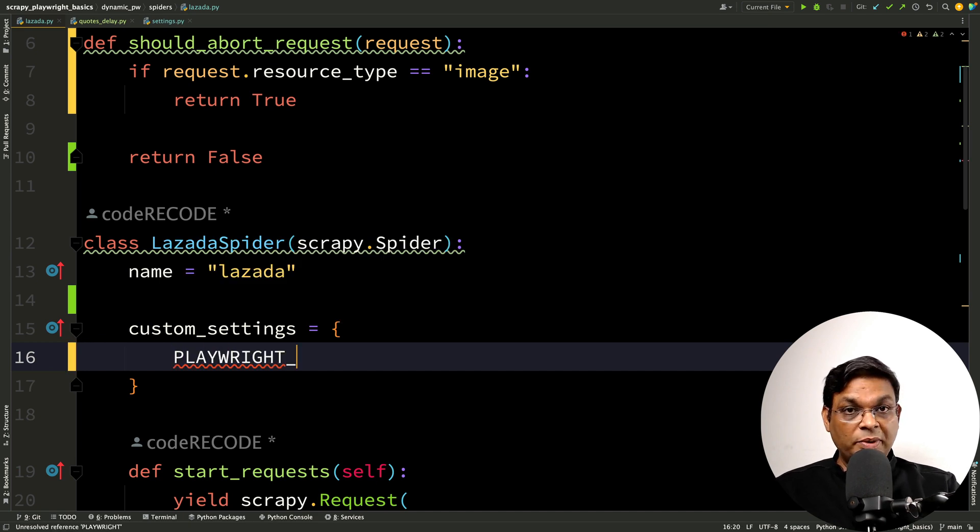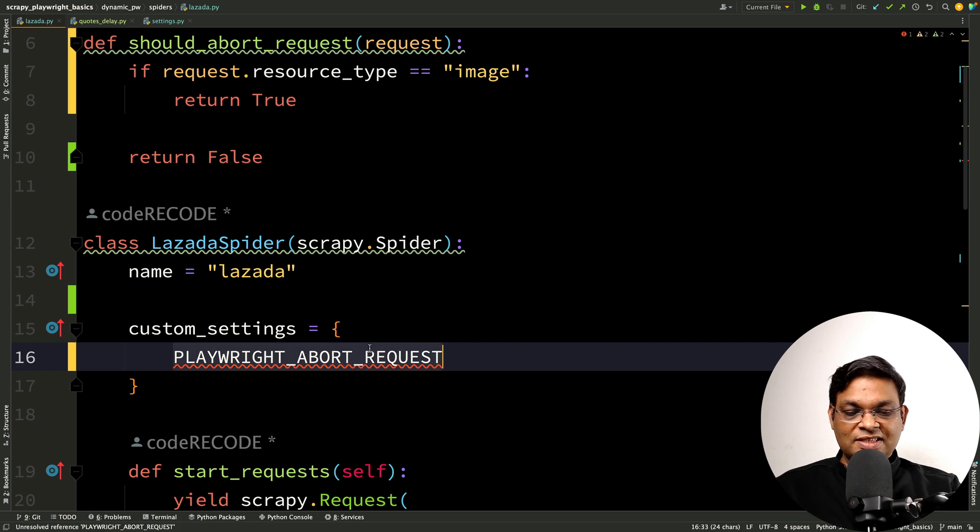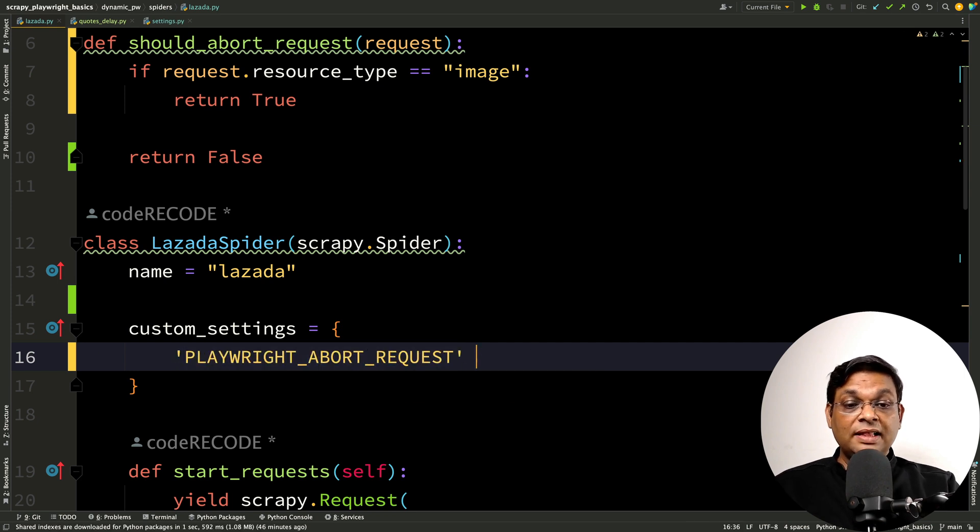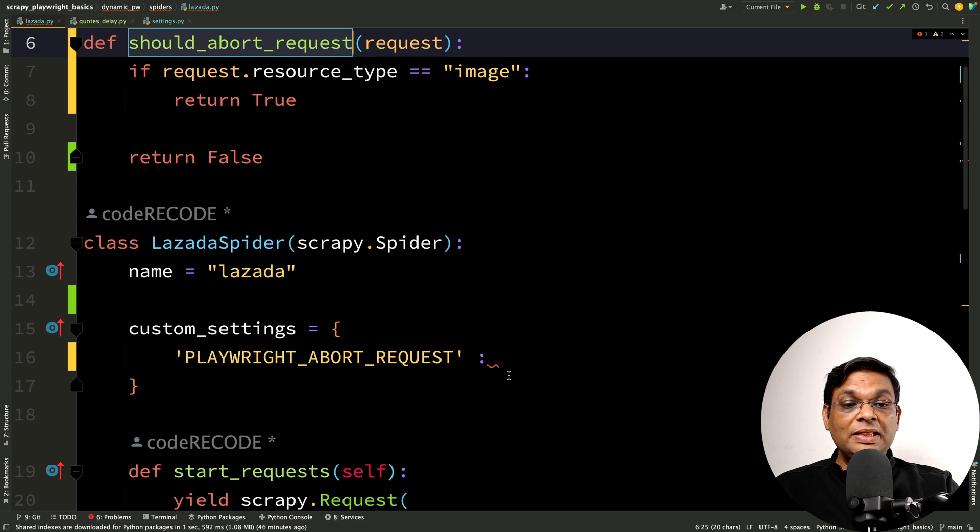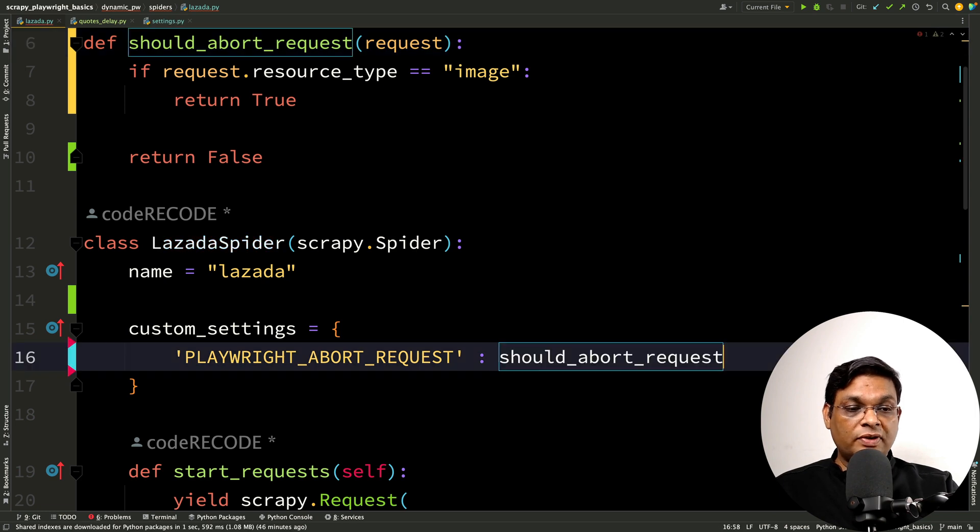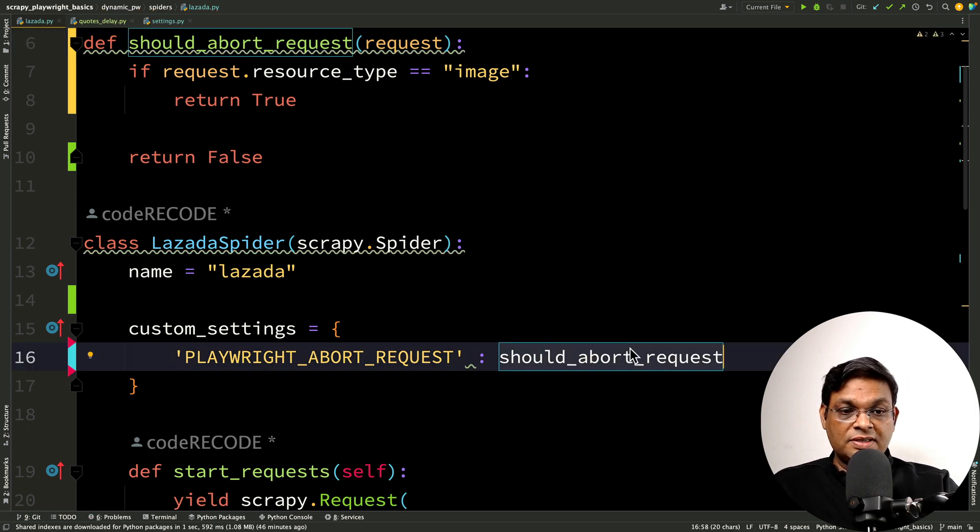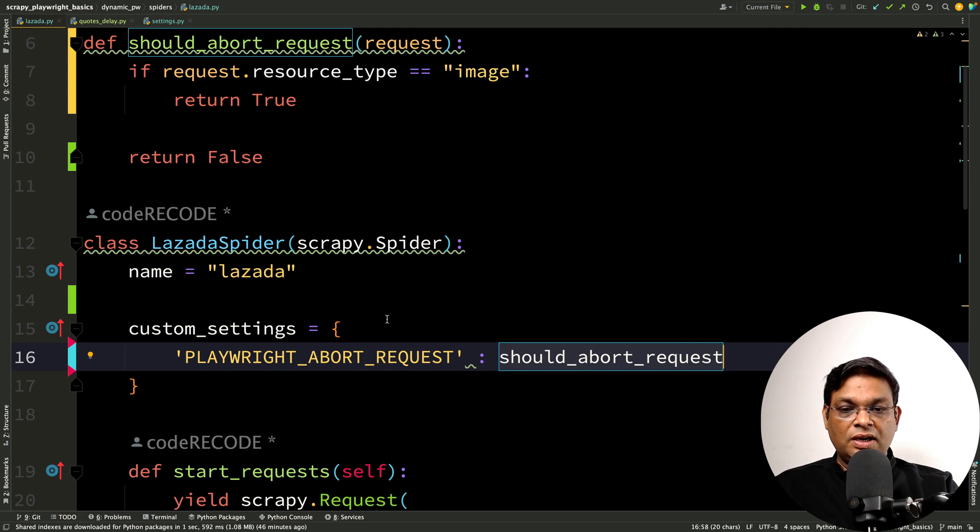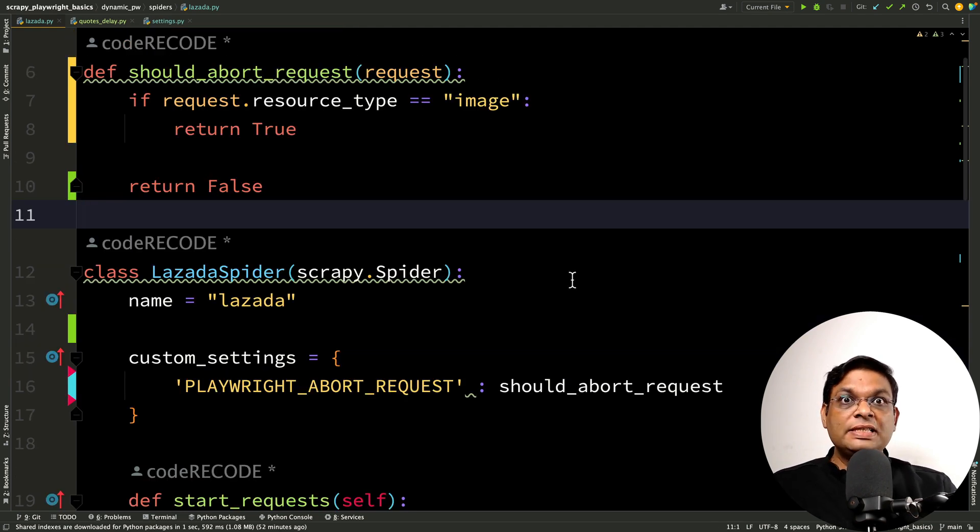This is the dictionary key and then what will be the value? The value will be the name of this function. Only this function name or the function reference. Don't call this function here. Let's run this as it is and see what is the impact. Let's jump to the terminal.